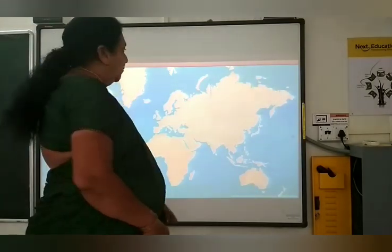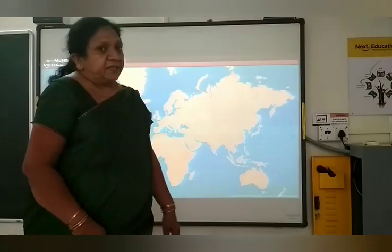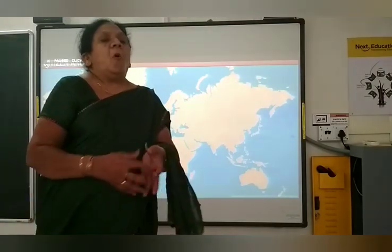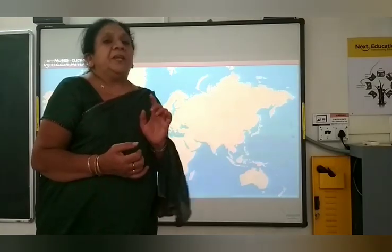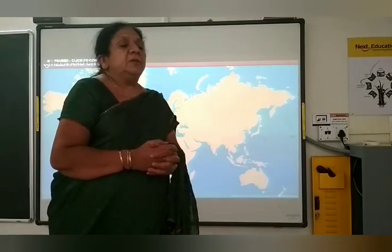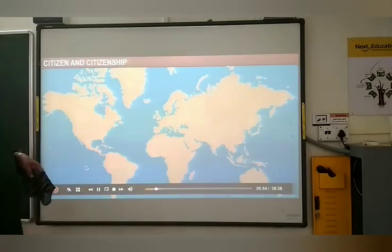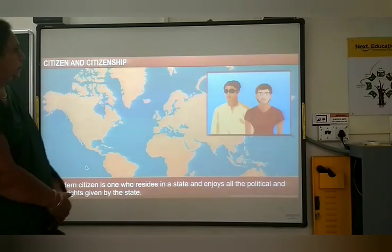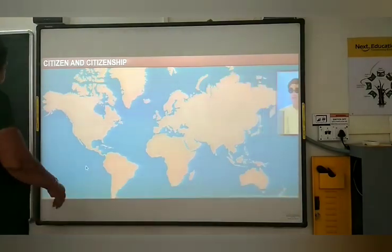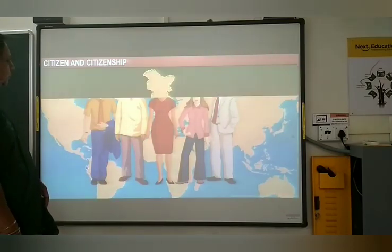What is citizenship? Citizenship means all the people who are staying in India should get the citizenship. Before, citizenship was not allowed for slaves or all others. But now, all castes — whether they are Hindu, Muslim, or Christian — everyone enjoys the rights, and that is called citizenship. A modern citizen is one who resides in a state and enjoys all the political and social rights given by the state. Citizenship is the relationship between the citizen and the state.